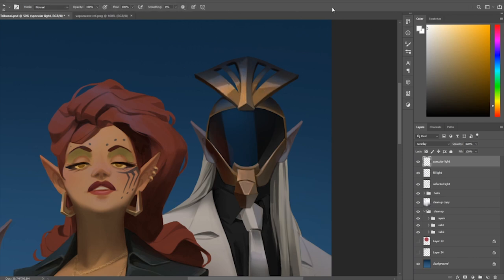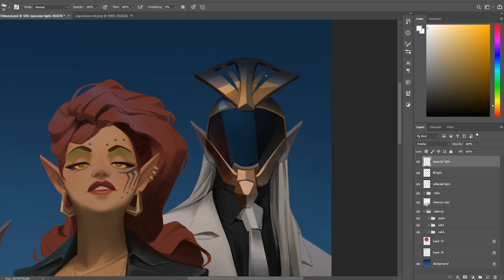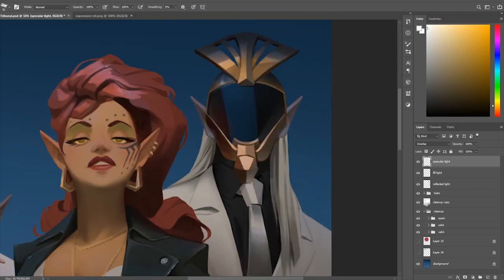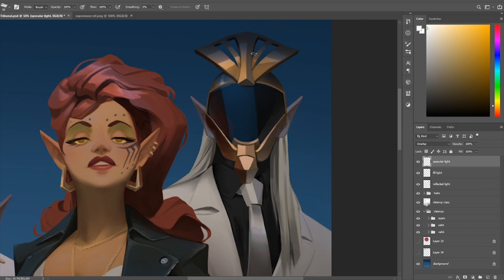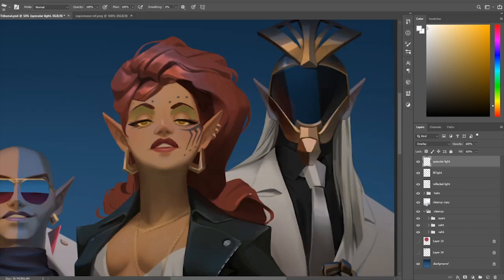So now we're working on the speculars, specular highlights, so kind of the brightest bits in there. The temptation to put specular highlights everywhere is very strong.